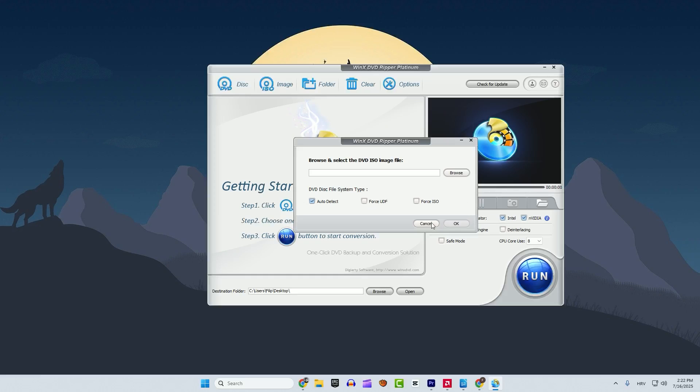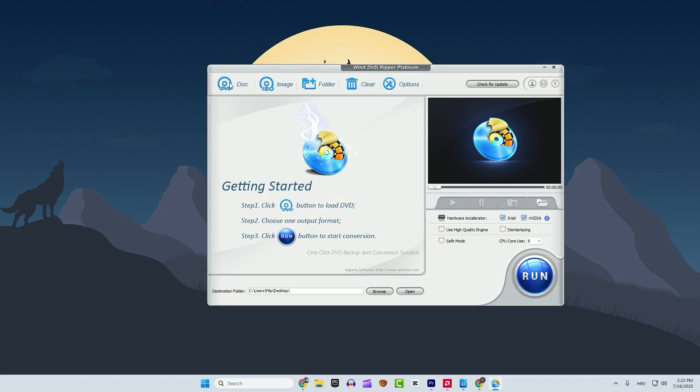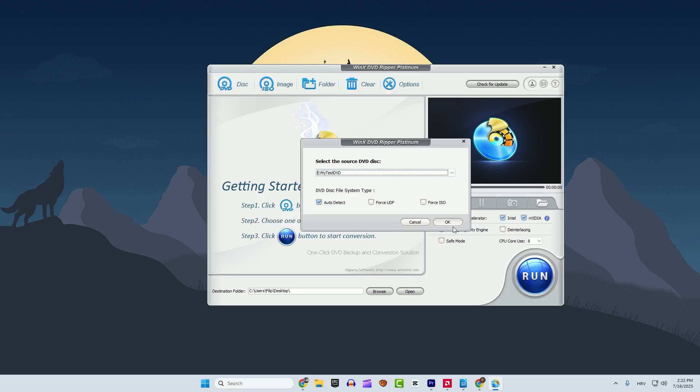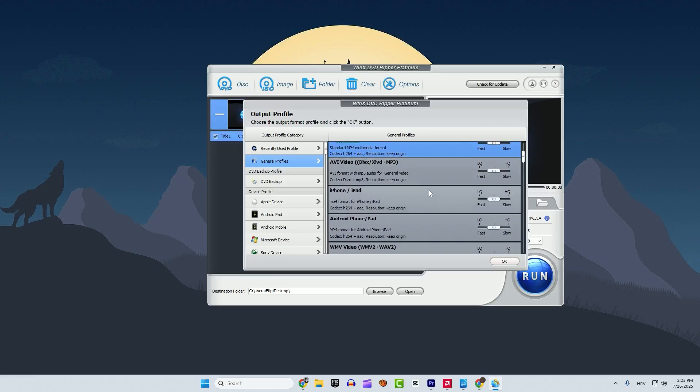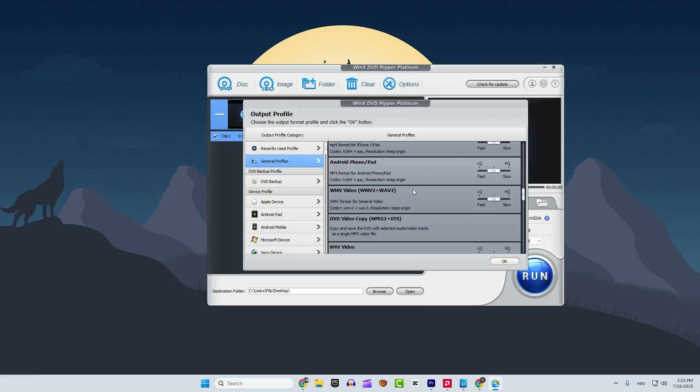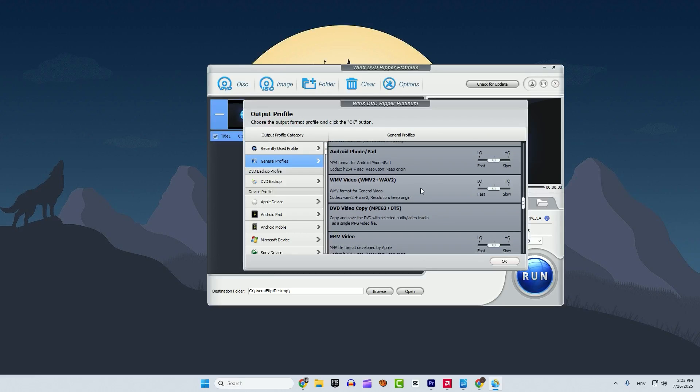Let's check out how it works with a classic DVD disk. Select it, click OK and you can see the recently used profile. If you want to rip into another format, click general profiles and you can see all the different formats that you can rip your DVD to.